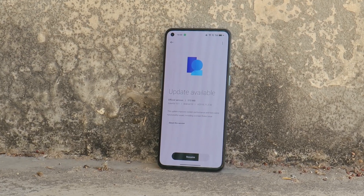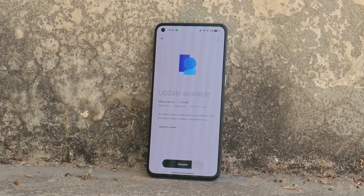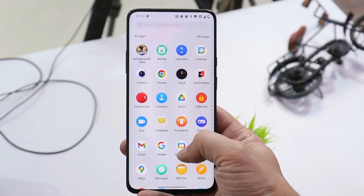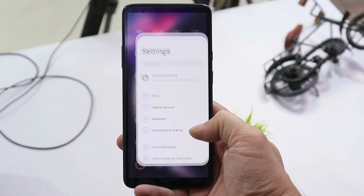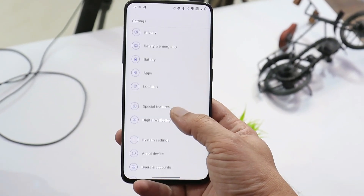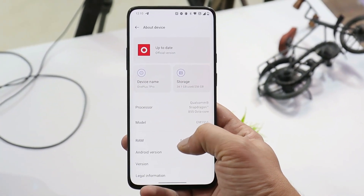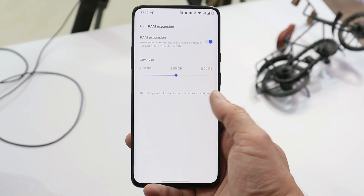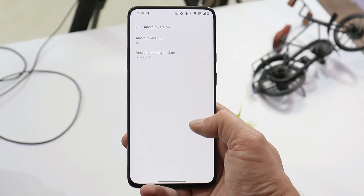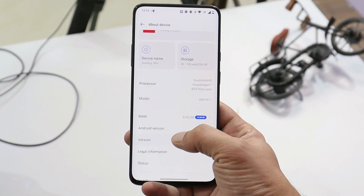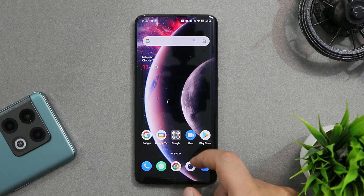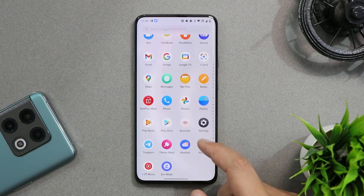Welcome back. We've been getting a lot of requests about downgrading the OnePlus 7 series from ColorOS or OxygenOS 12, so in this video we'll show you a step-by-step guide on how to downgrade your OnePlus 7 and 7T series from any OS. In this video we'll be using a OnePlus 7 Pro to demonstrate the downgrade process.